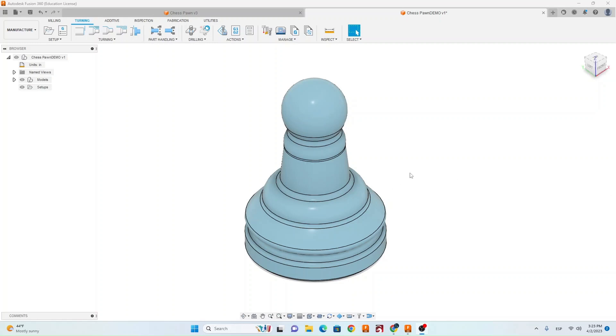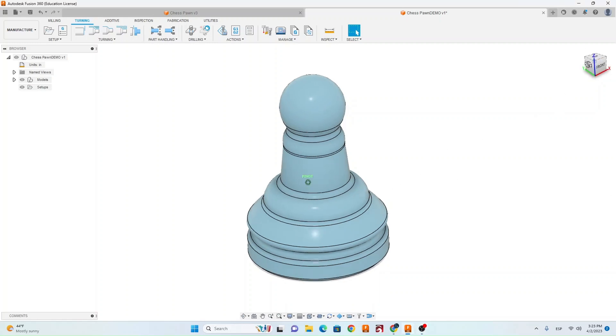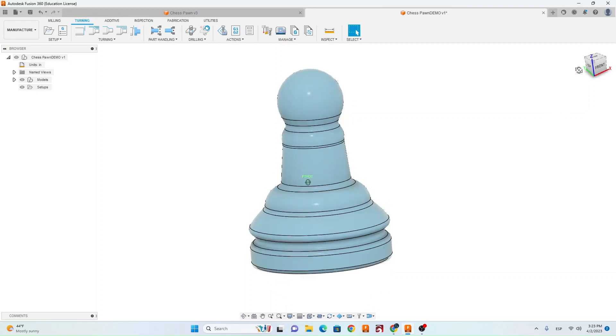In this video you're going to learn how to create toolpaths for the chess pawn so that you can run it on the Haas CNC lathe.